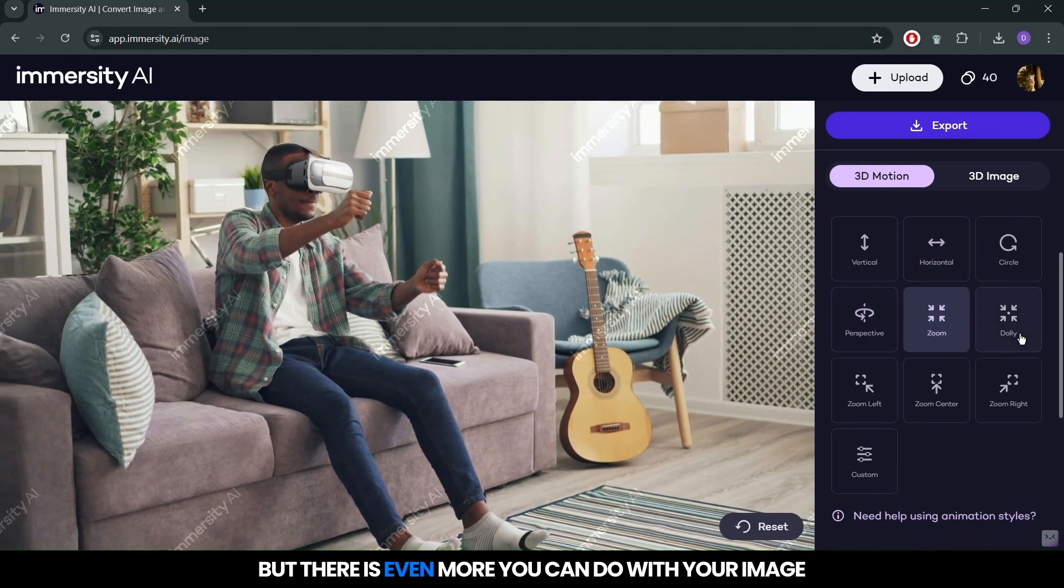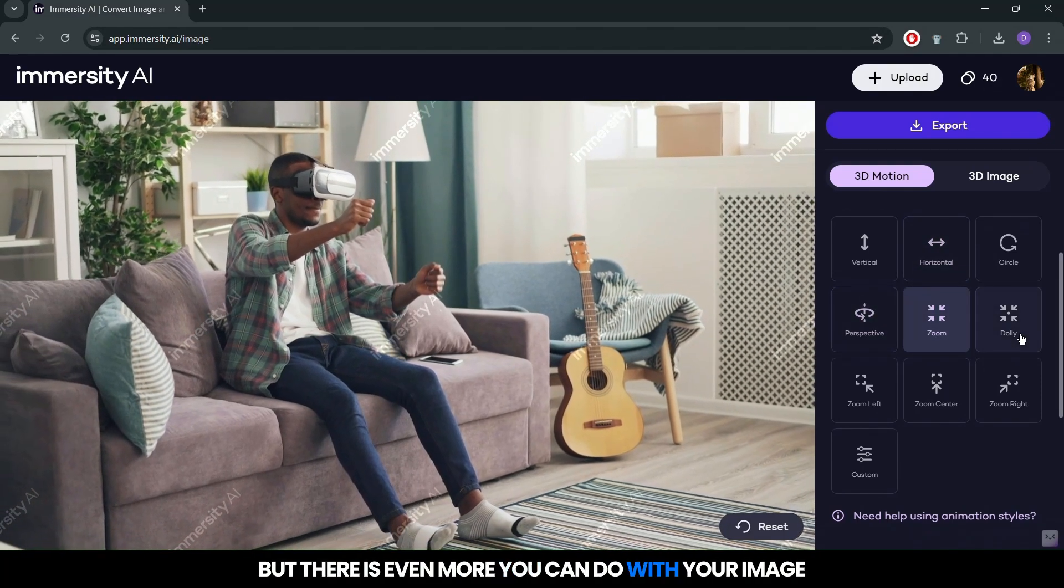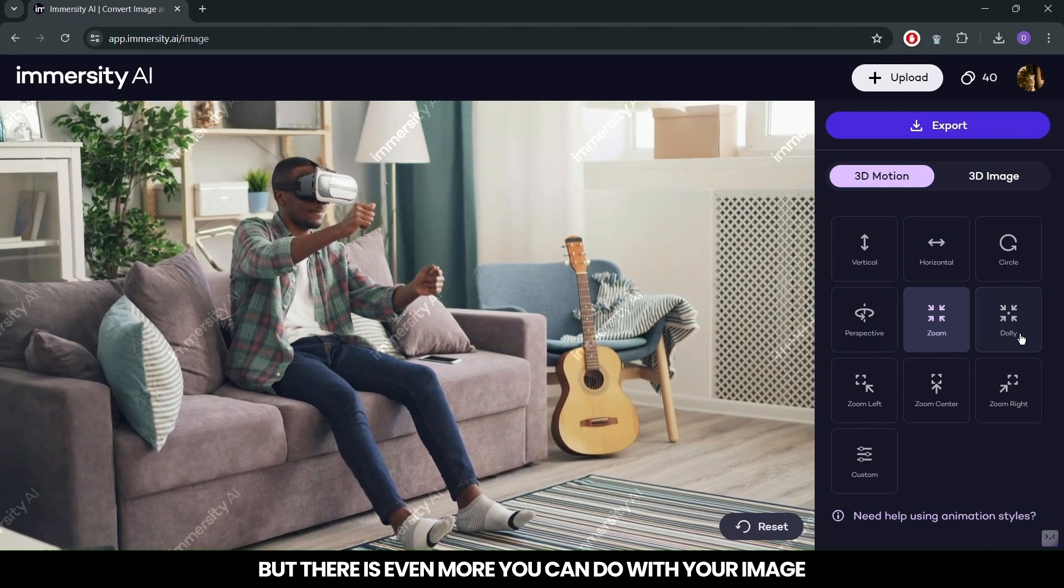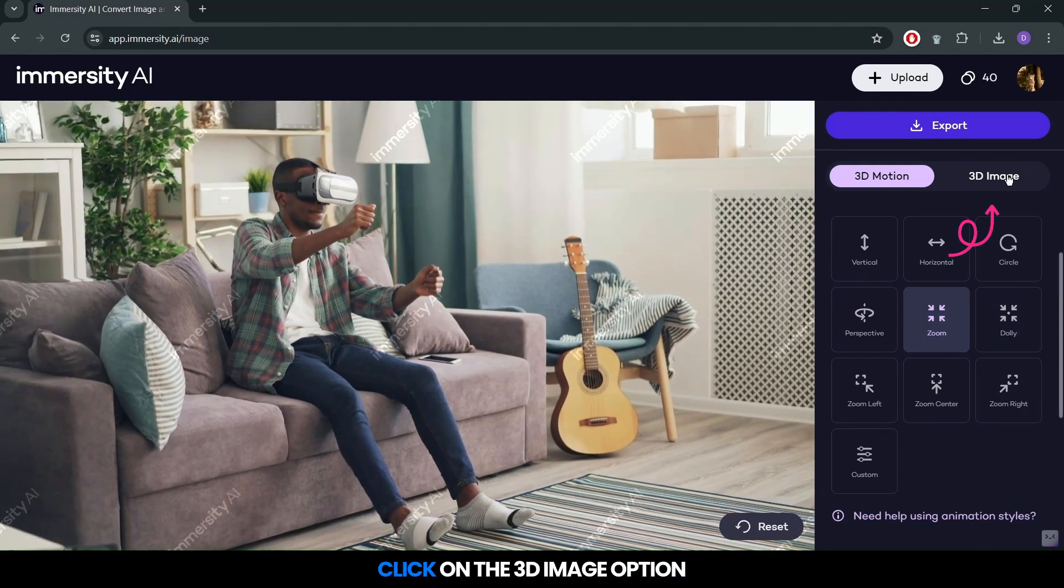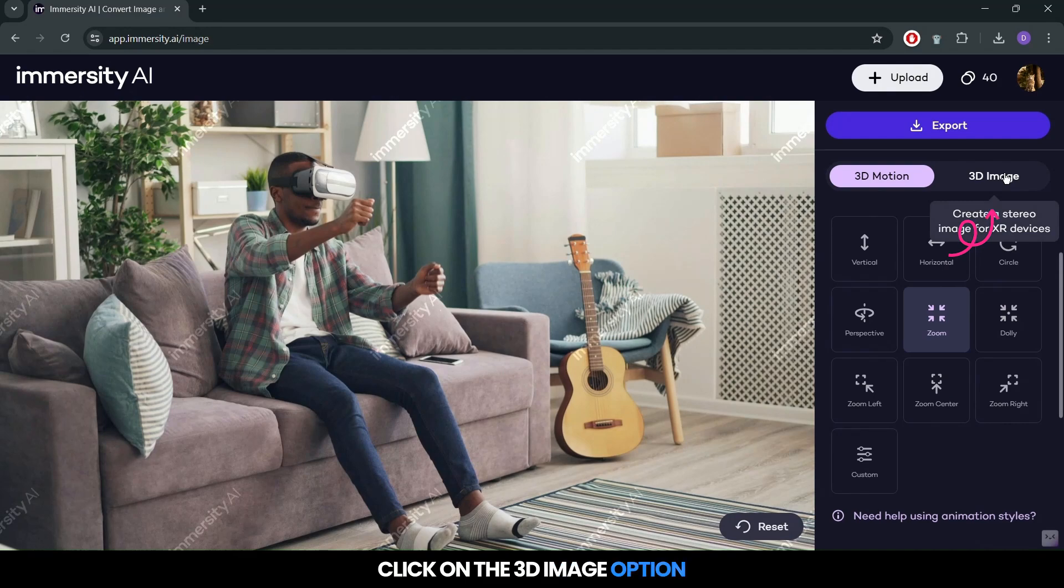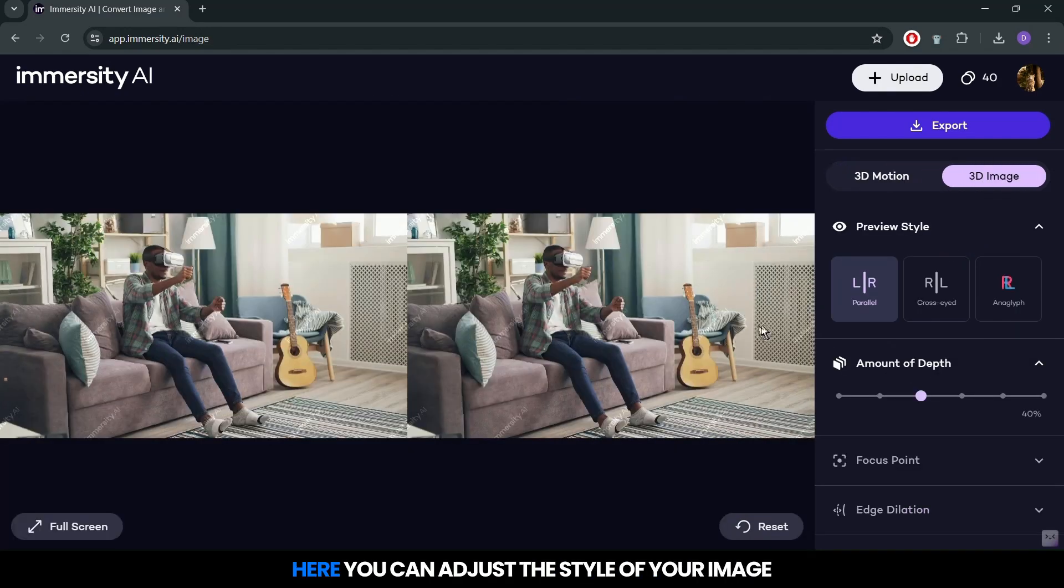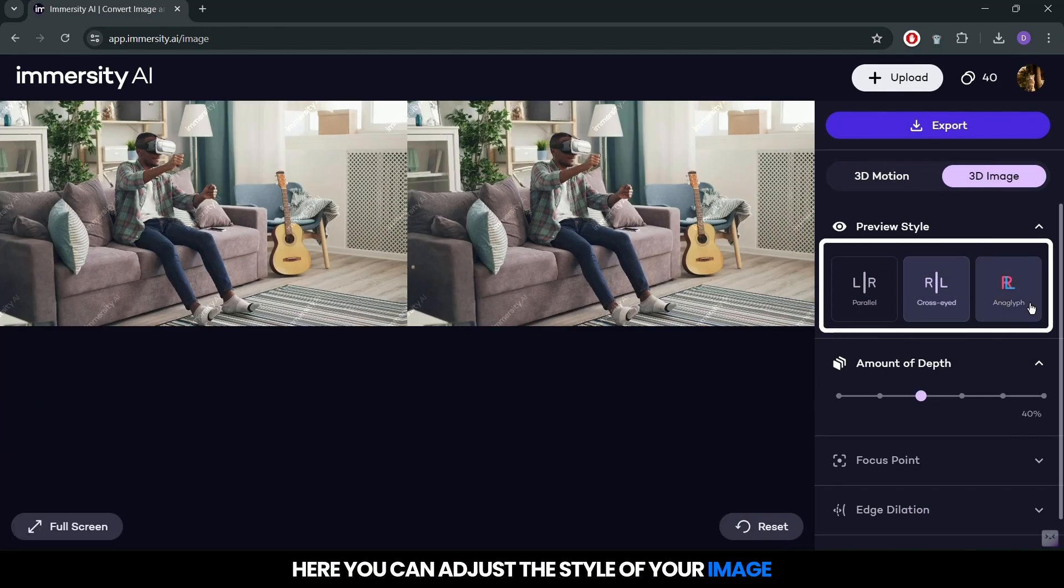But there is even more you can do with your image. Now, let's take it up a notch. Click on the 3D image option. Here, you can adjust the style of your image.